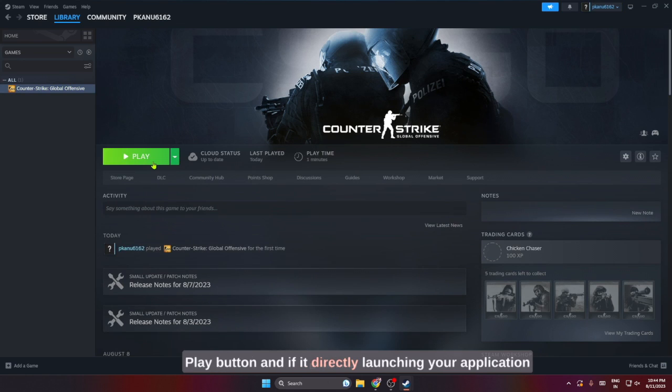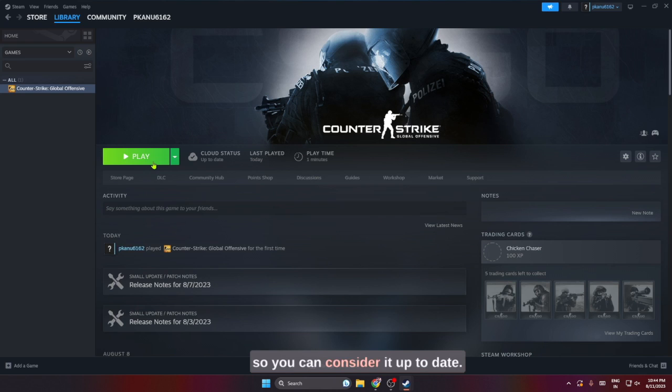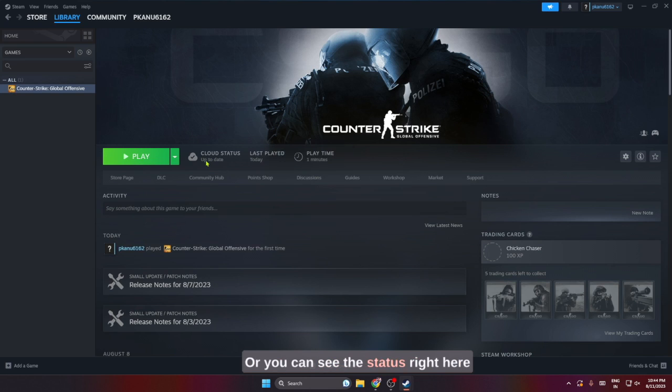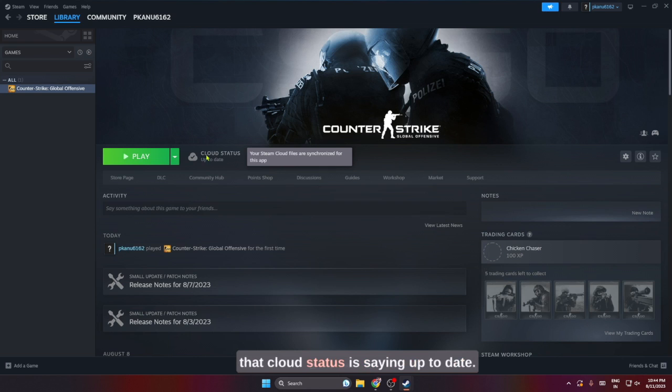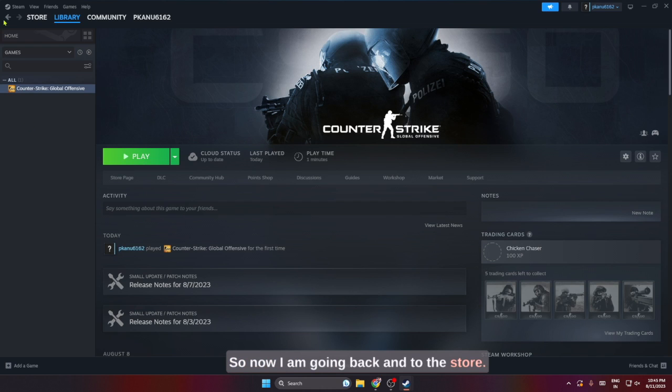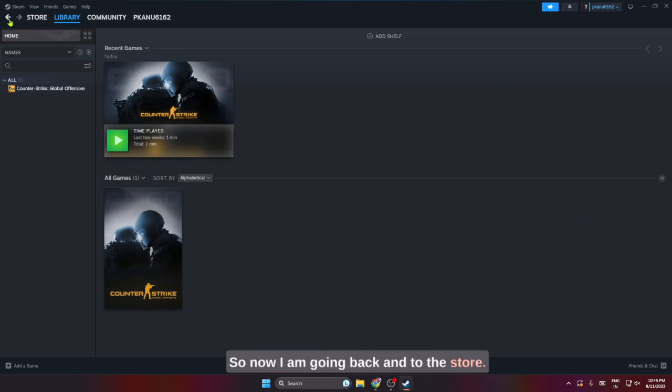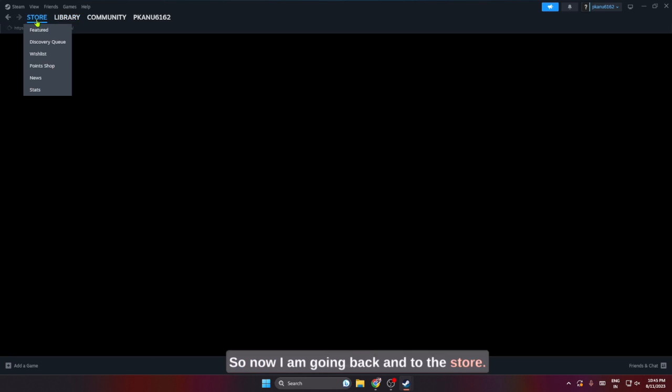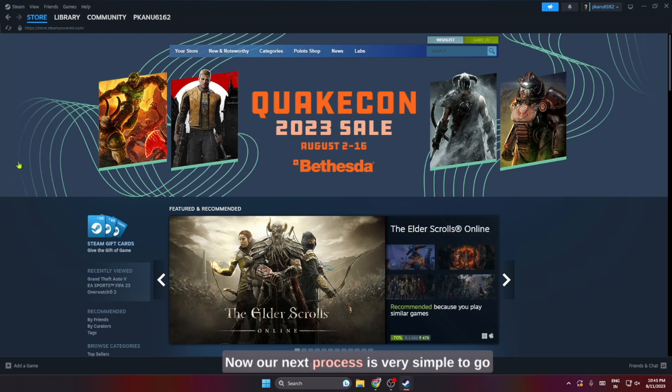Click on the play button, and if it directly launches your application, you can consider it up to date. Or you can see the status right here - the cloud status is saying 'up to date', so it's a confirmation that my Counter-Strike game is up to date. Now I am going back to the store.